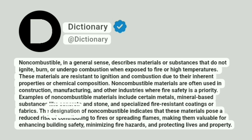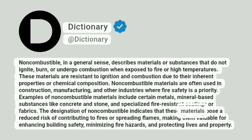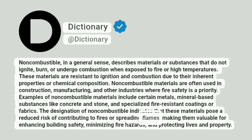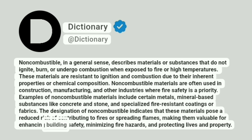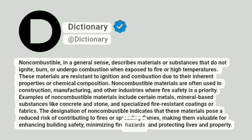The designation of non-combustible indicates that these materials pose a reduced risk of contributing to fires or spreading flames, making them valuable for enhancing building safety, minimizing fire hazards, and protecting lives and property.